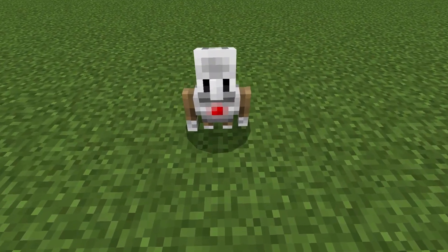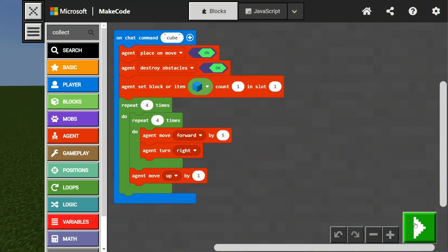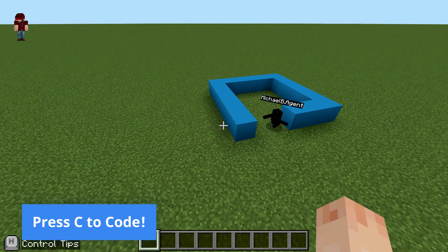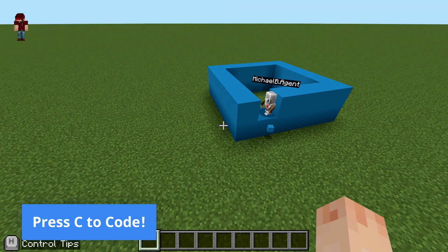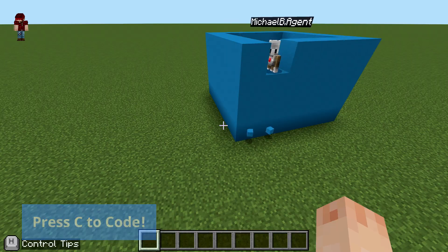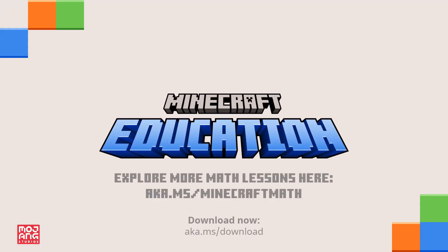This lesson can also be leveled up by introducing our coding companion, the Agent, to help automate some of the simpler constructions. So, bring your next mathematics lesson to life through the creativity of Minecraft Education.